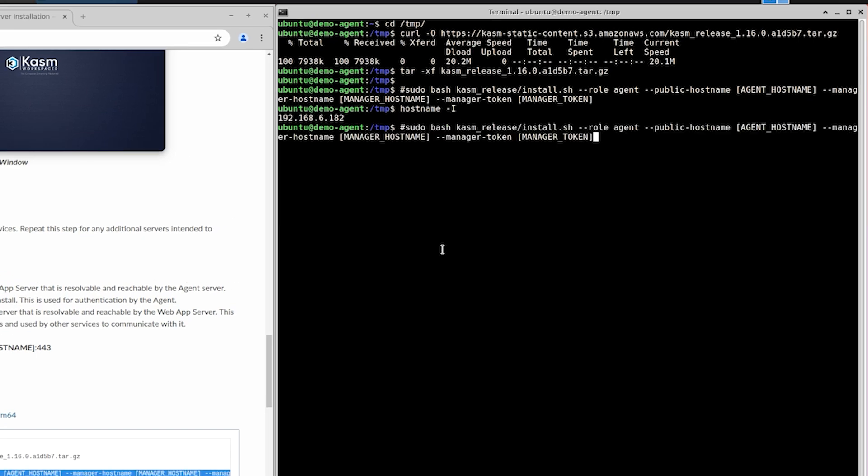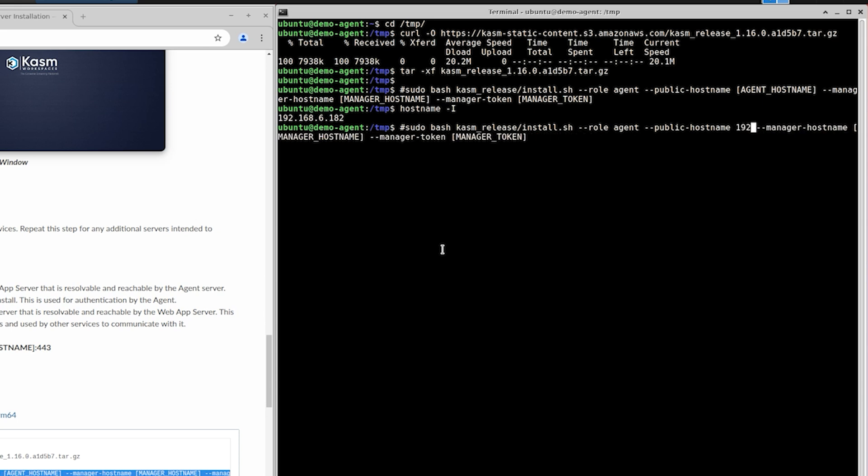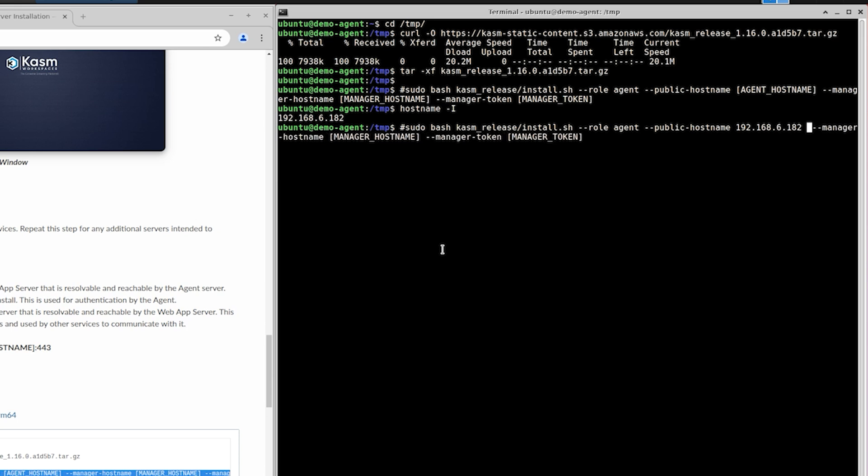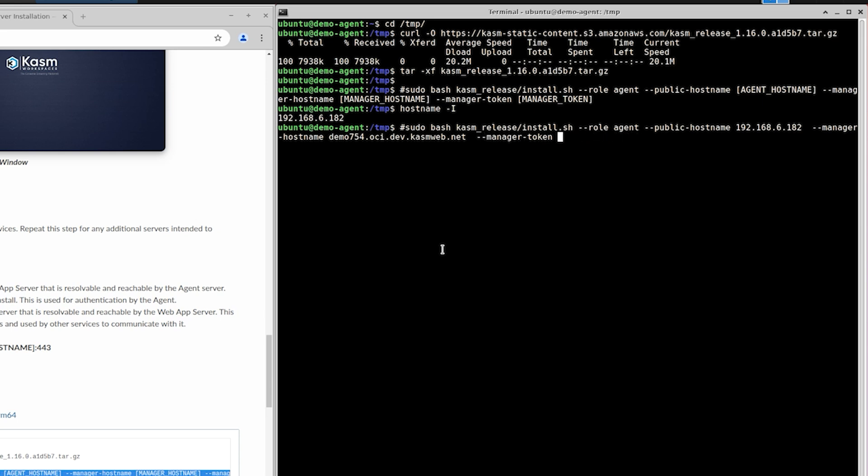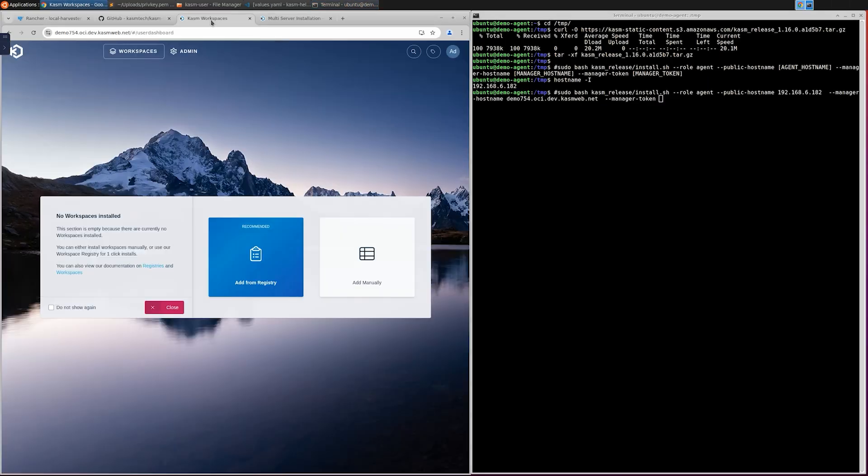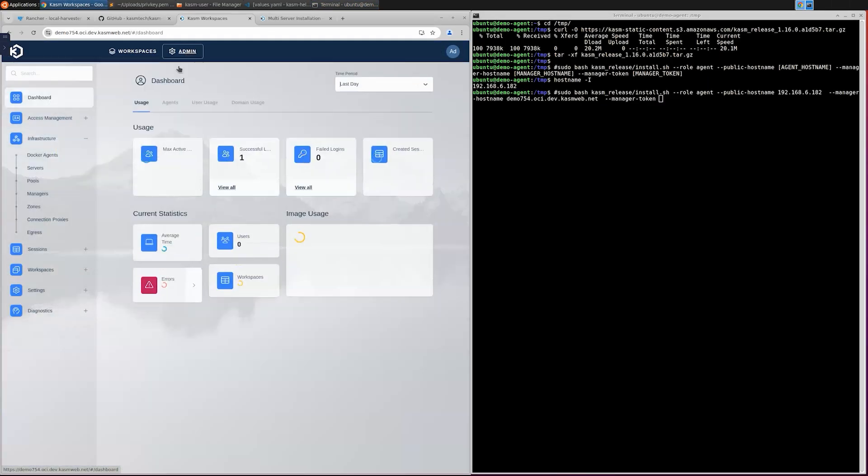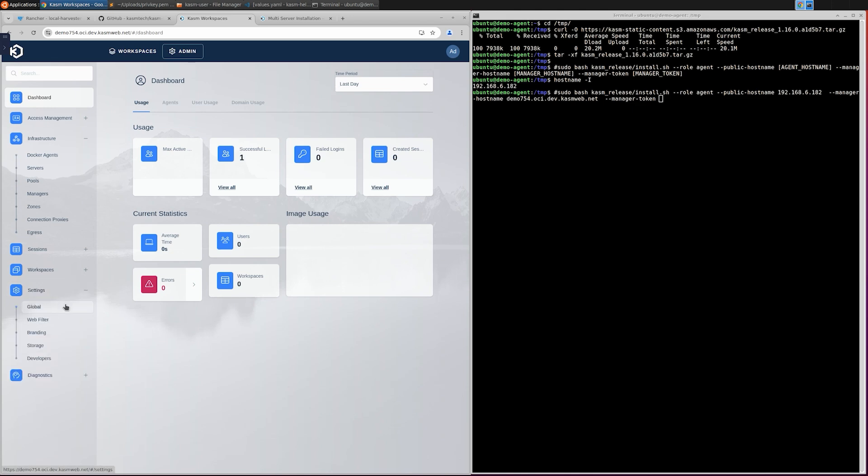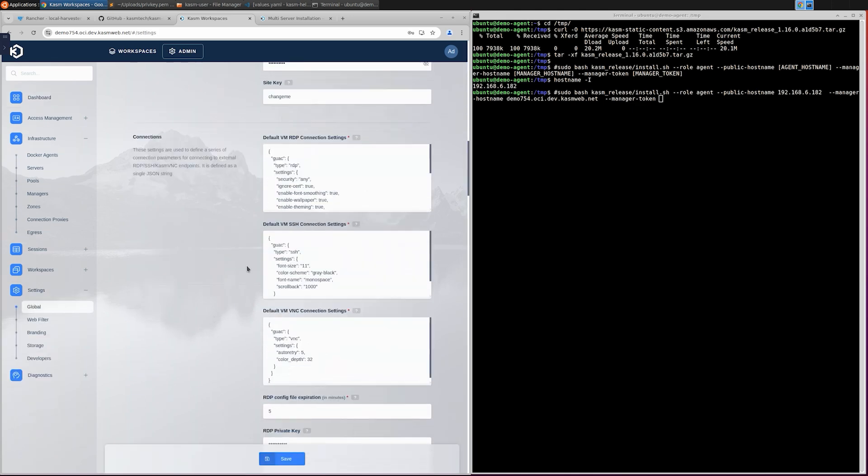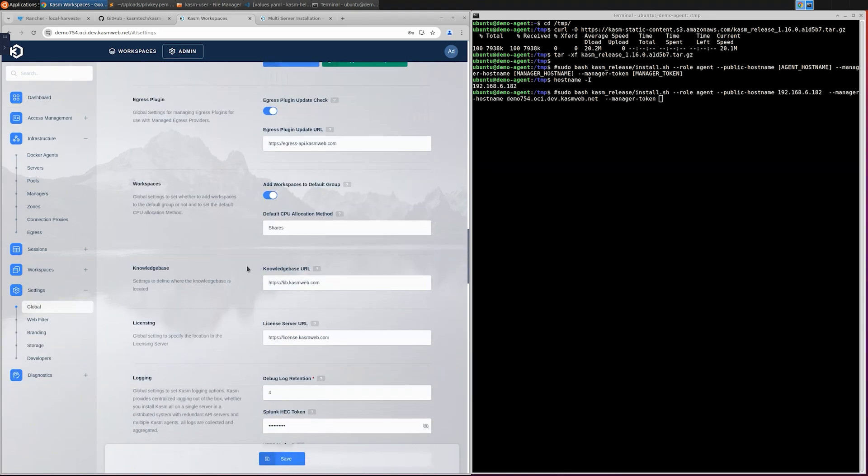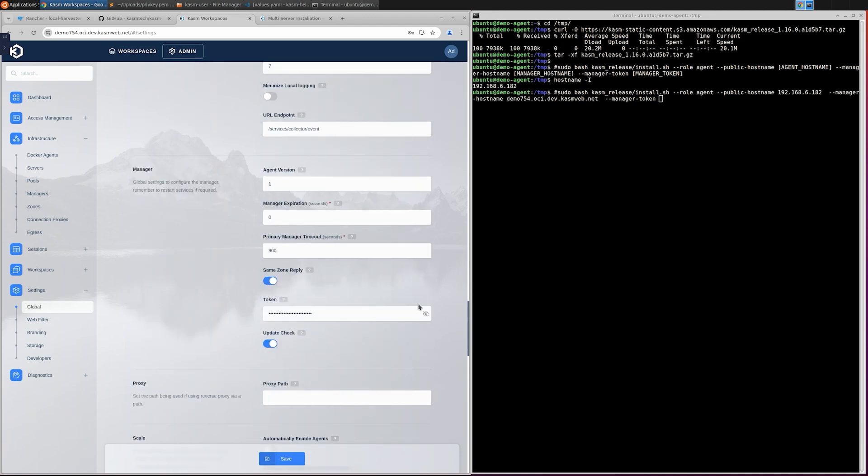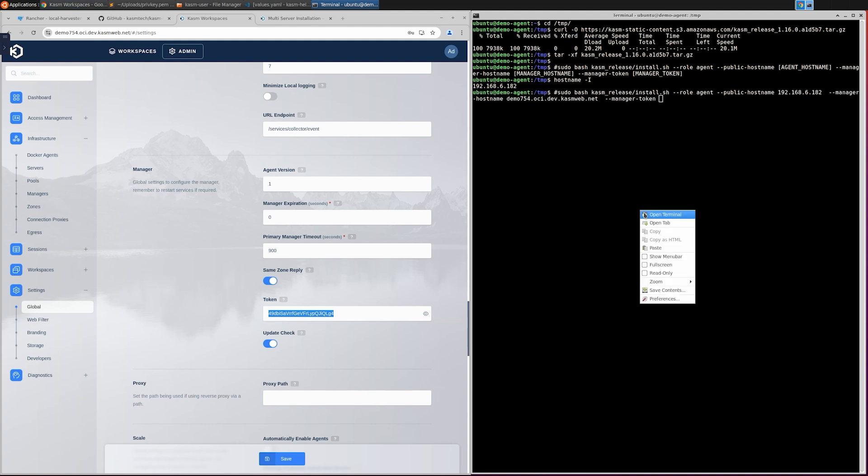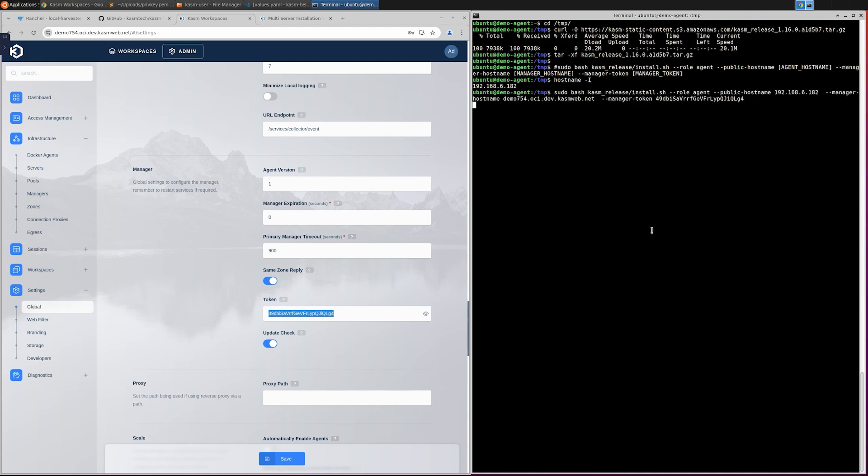In the installation command I need to plug in some values specific to my deployment. For the public hostname I will pass my Ubuntu server's hostname. Note that this isn't the public facing IP or hostname of your machine, but just the IP or name that is resolvable and reachable by the Chasm app running in the Kubernetes cluster. For the manager hostname I will set the DNS record that I previously configured. Finally I need to set the manager token. This is an auto-generated value that is created during the installation. To find this go to your Chasm admin interface, settings, global, scroll down and in the manager section you will find the token value. Copy and paste this value to your command. Now that the command is ready I will run it to install the agent.